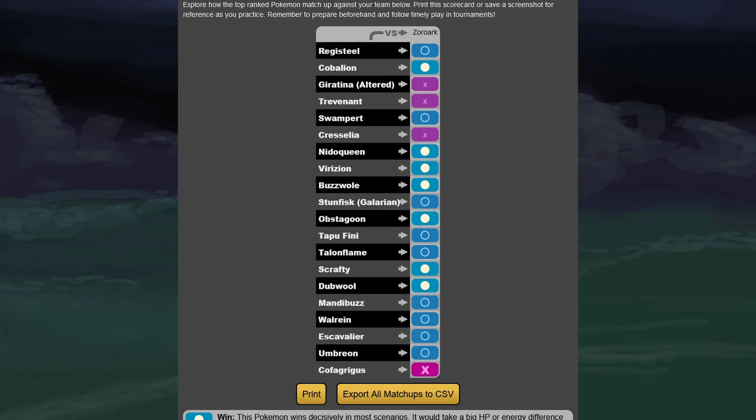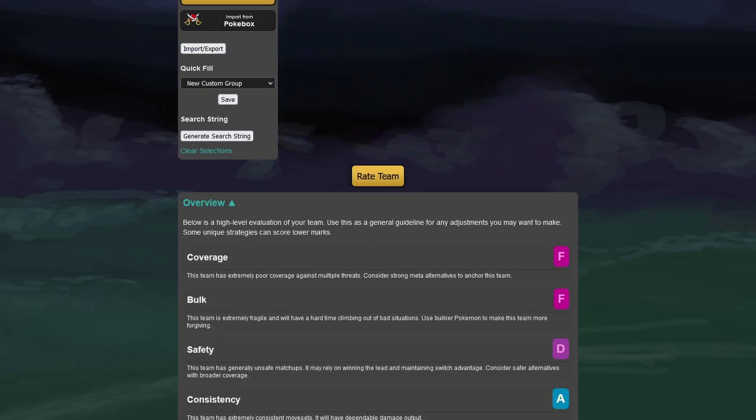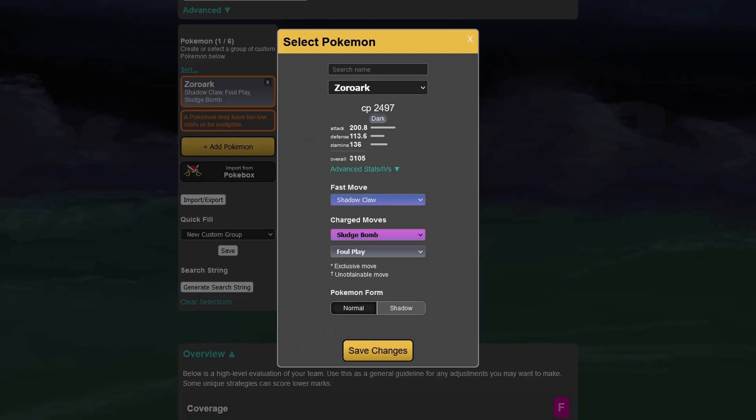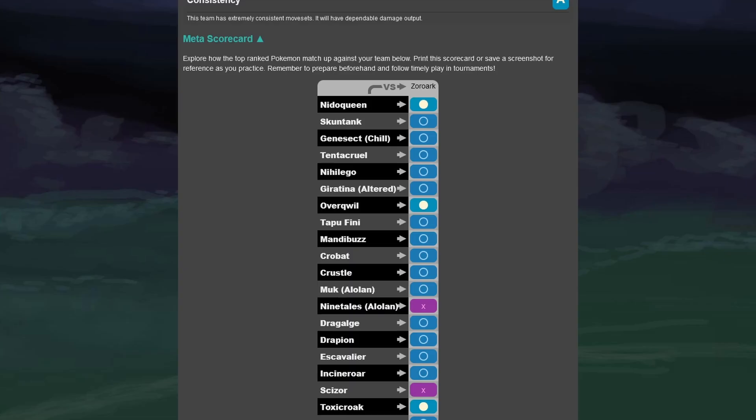That's why it looks to be a very decent matchup, but I think also in a two-shield scenario, you're going to take some damage, because if you can see here, Zoroark is a pretty squishy Pokemon, has a ton of attack, but not really a ton of defense or stamina.